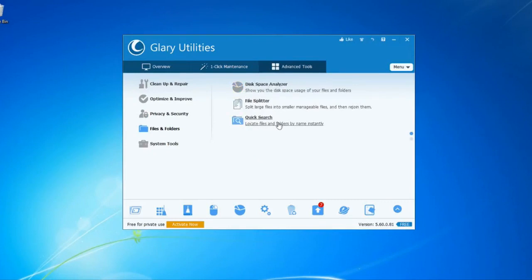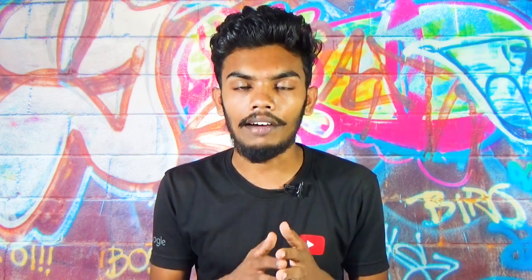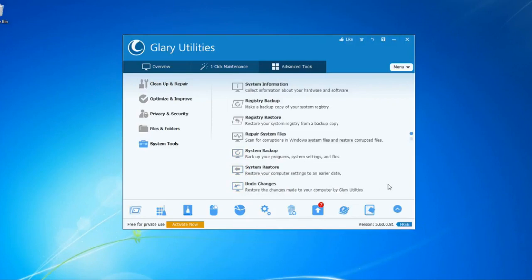You can use the Disk Space Analyzer and the File Splitter tool — for example, if you have a 10GB file and want to write it to a DVD, you can split it. These are the system tools available. You can also do a system backup. If you have any questions, comment below with a link and I will reply.